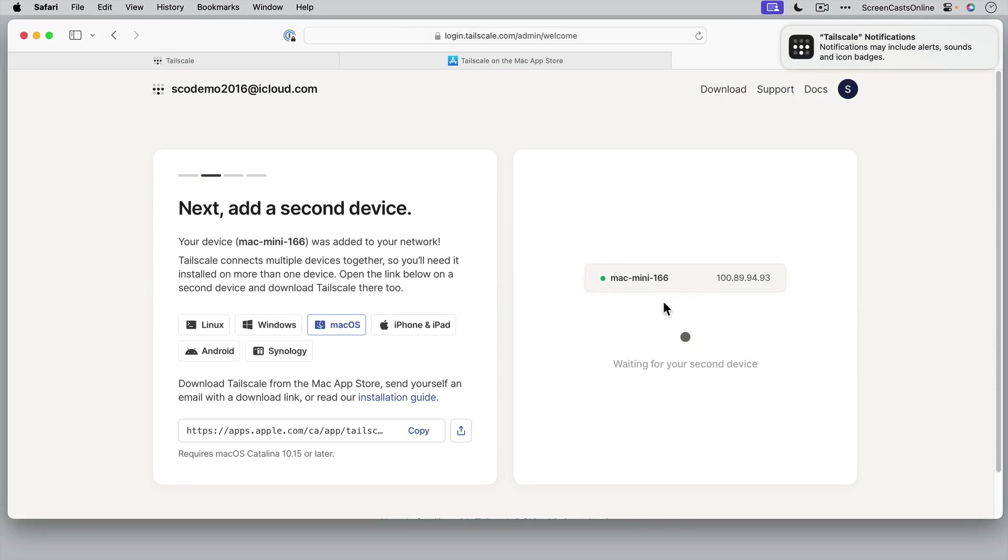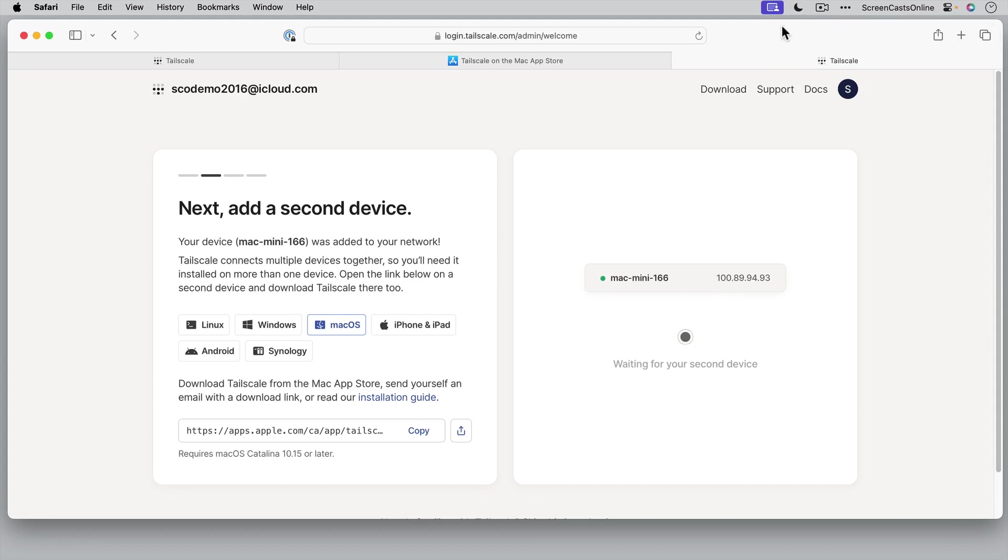And there is my Mac Mini registered with TailScale. Just get rid of that. So that's my first device. Obviously I need to add some additional devices. So let me go ahead and add my iPhone.